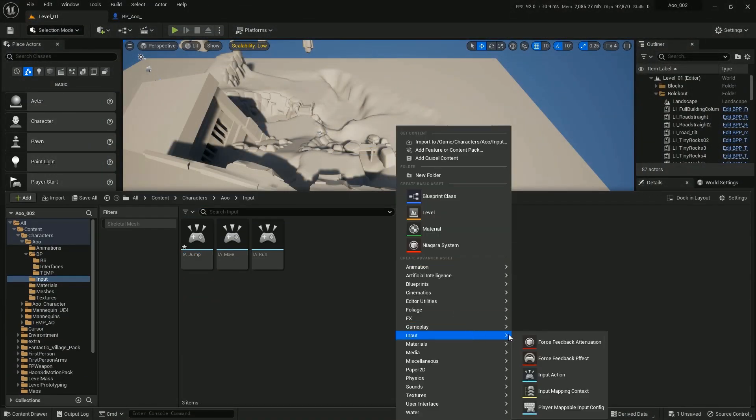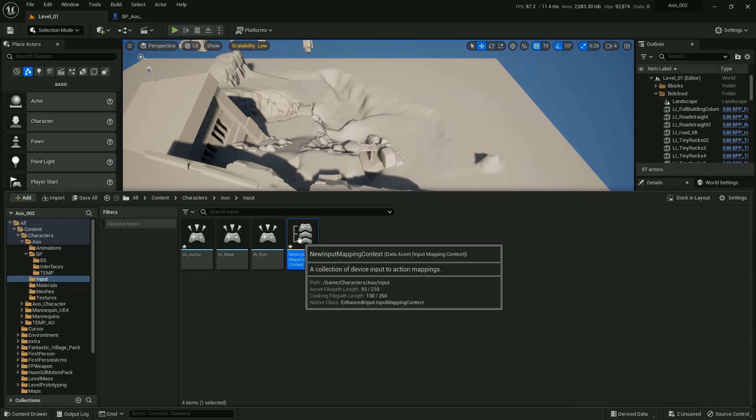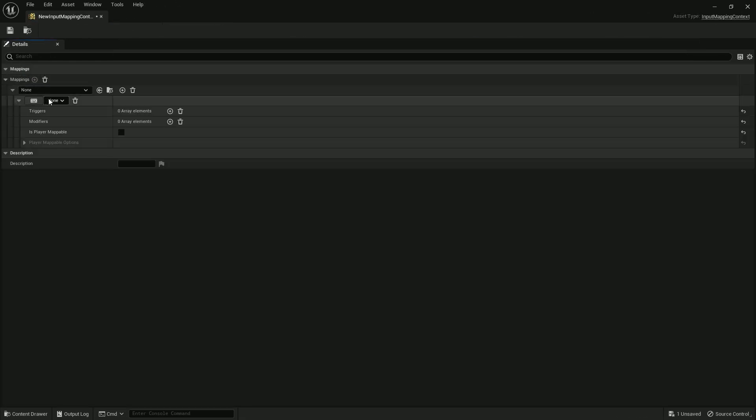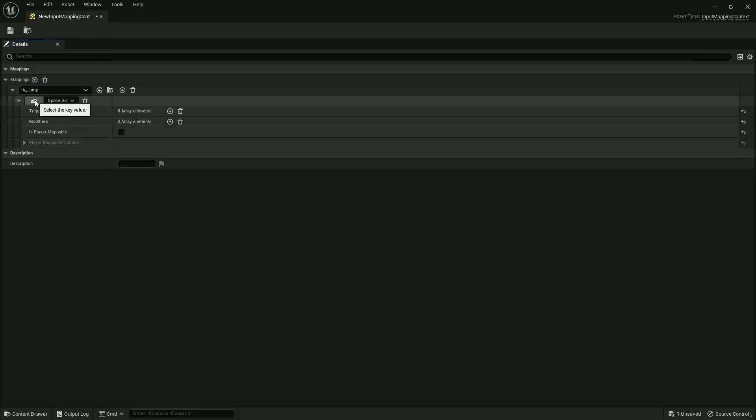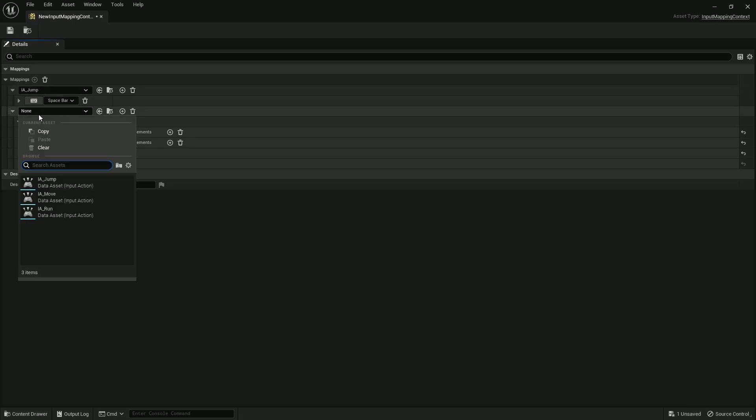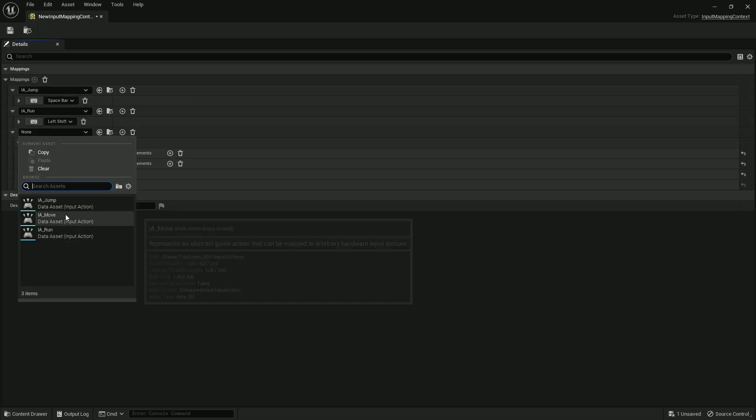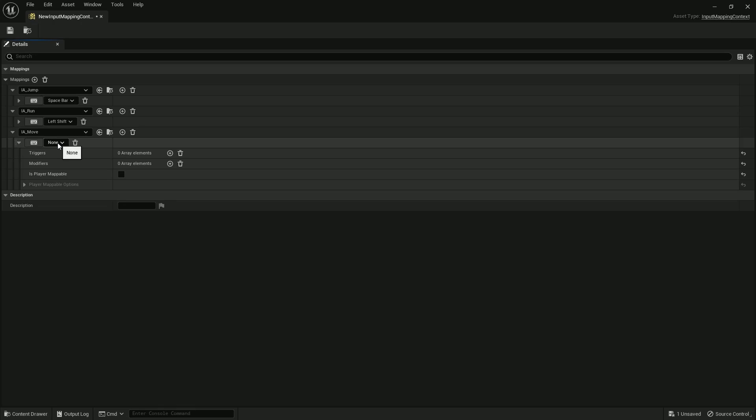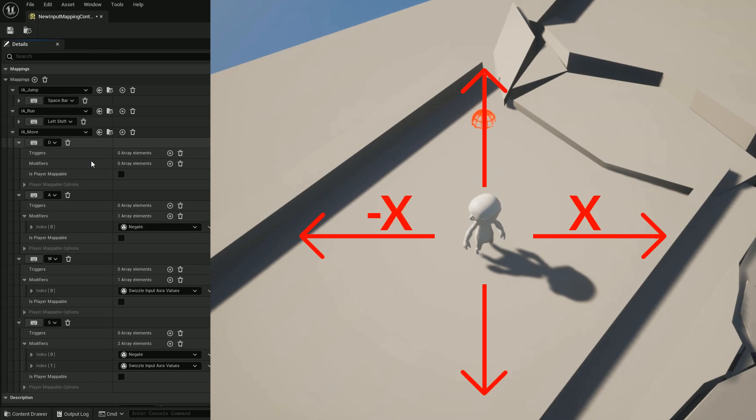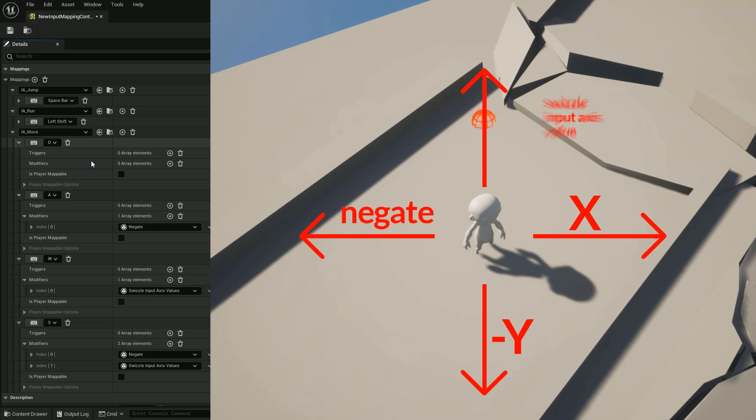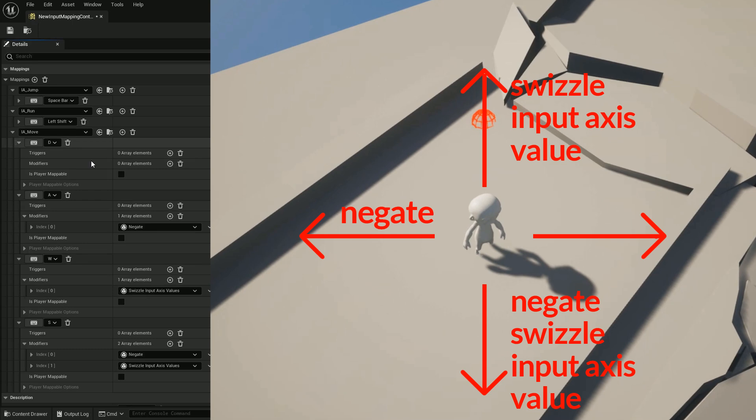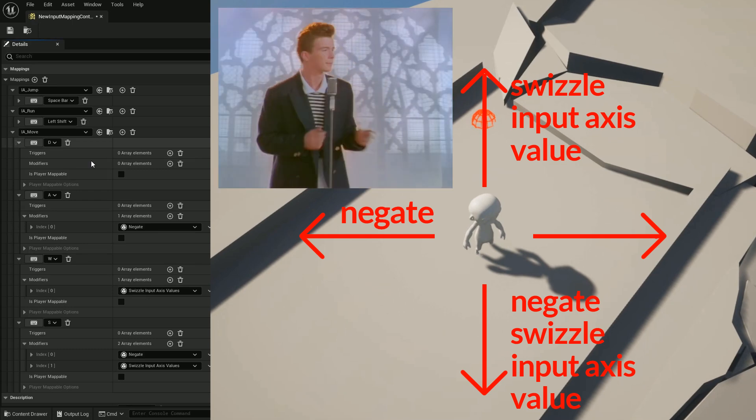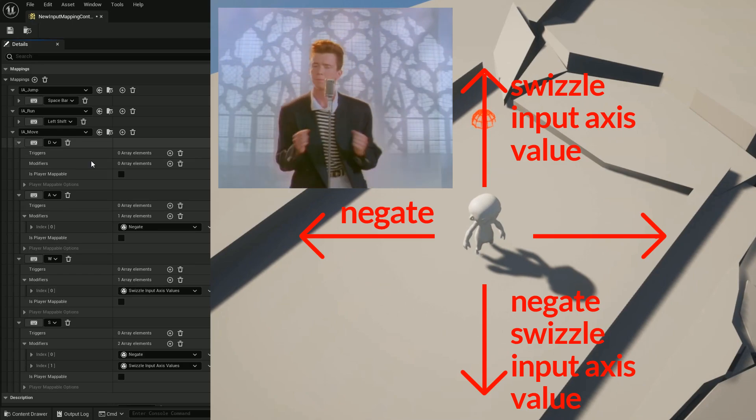After doing that, we create an input mapping file to assign a keyboard key to each input. So for the Jump, space bar. Run, left shift. Although for the Move, since it's 2D axis, you need to assign a key to every direction. So on the X: D, negative X: A, Y: W, negative Y: S. It's called a bit weird in Unreal Engine - the negative is called Negate, and Y is called Swizzle Input Action Value for some reason, while the X is nothing, which is basically the default. But don't worry about it.